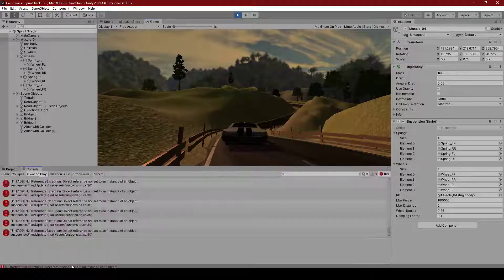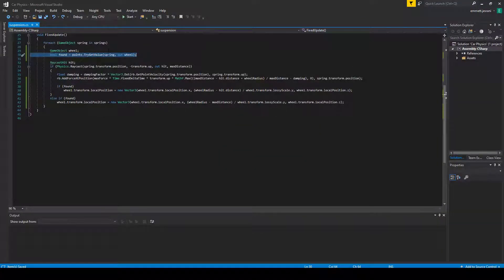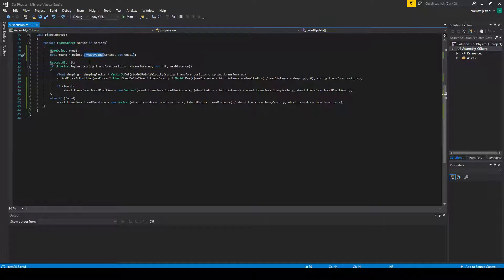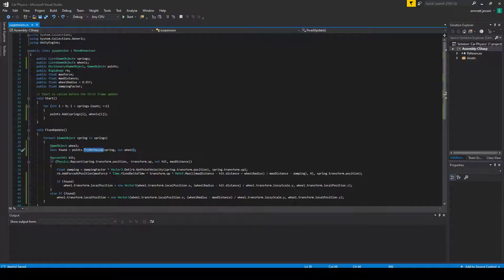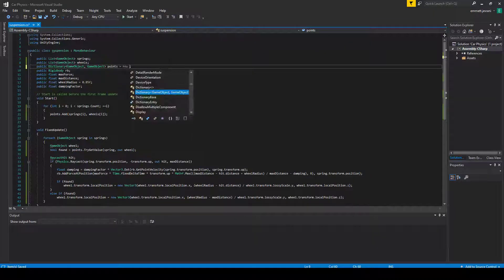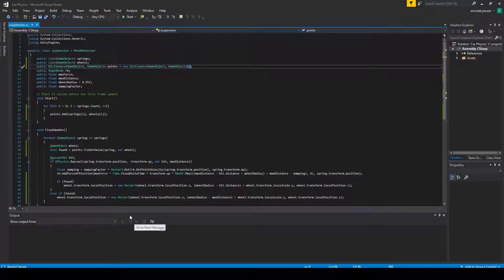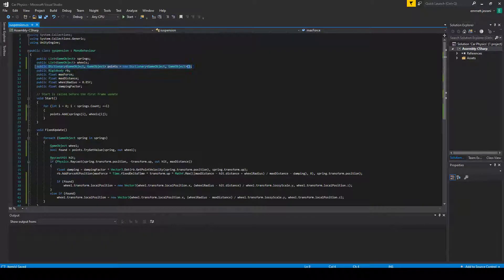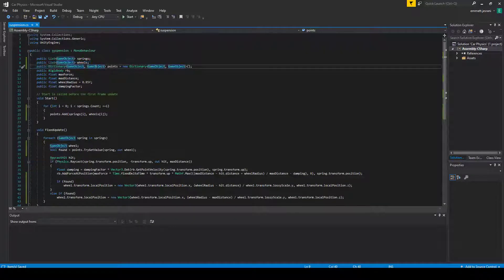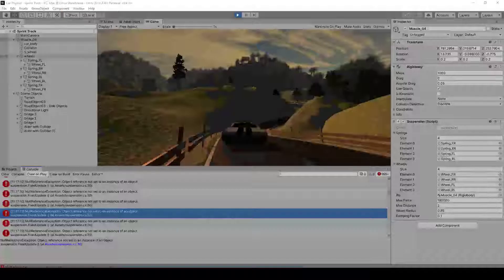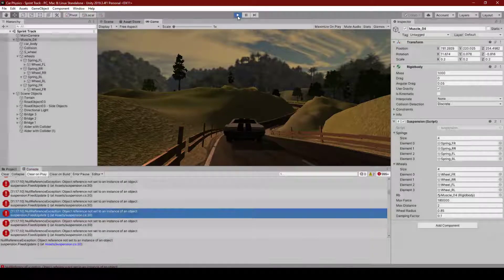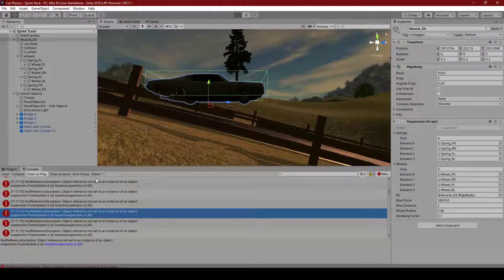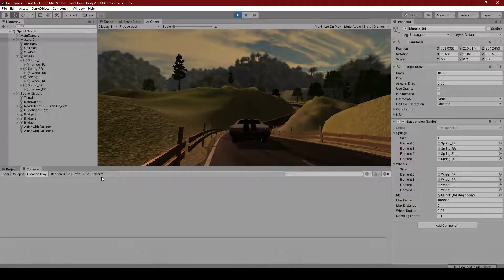No. We're still getting a null reference exception. Oh, my bad. That's because we didn't actually instantiate our dictionary up here. So the dictionary is an actual object. And since Unity can't handle it like it handles lists, we need to manually create an instance of the object. So you can see now that we play it, it actually works perfectly fine.